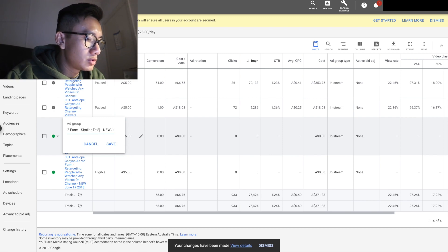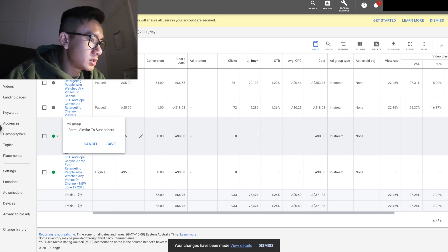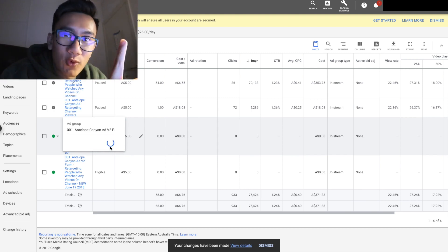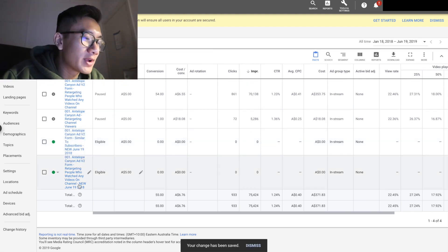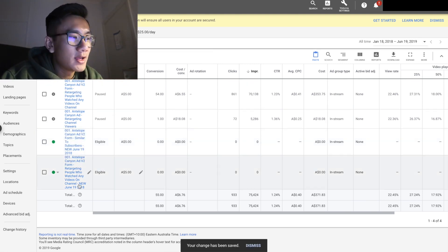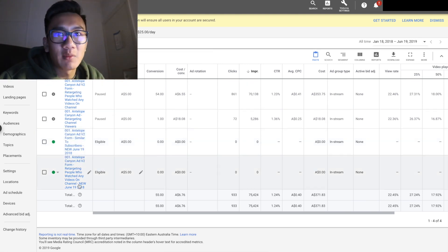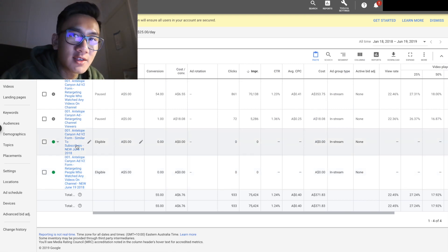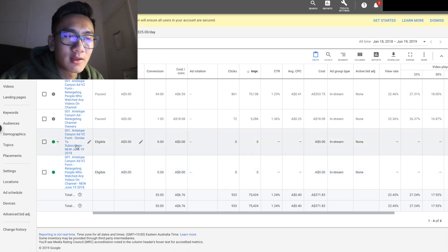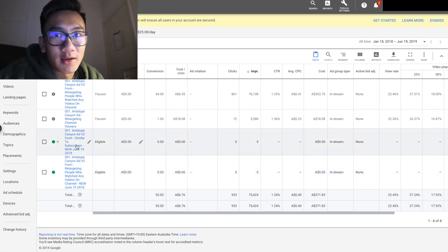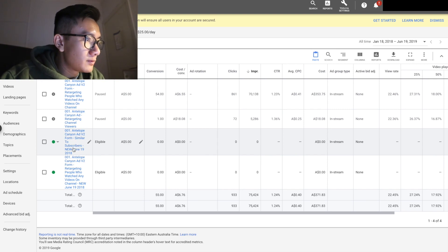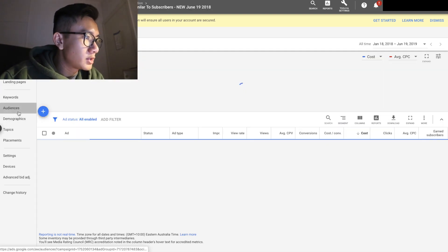Similar to subscribers. The good thing is these people are going to see the ad, and they're going to be retargeted if they watch any one of my videos — because if they watch this video they'll be retargeted. Click on this and go to audience.